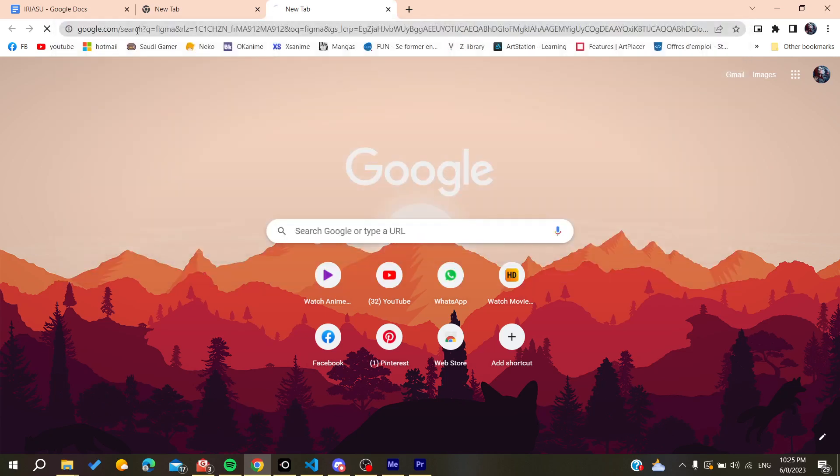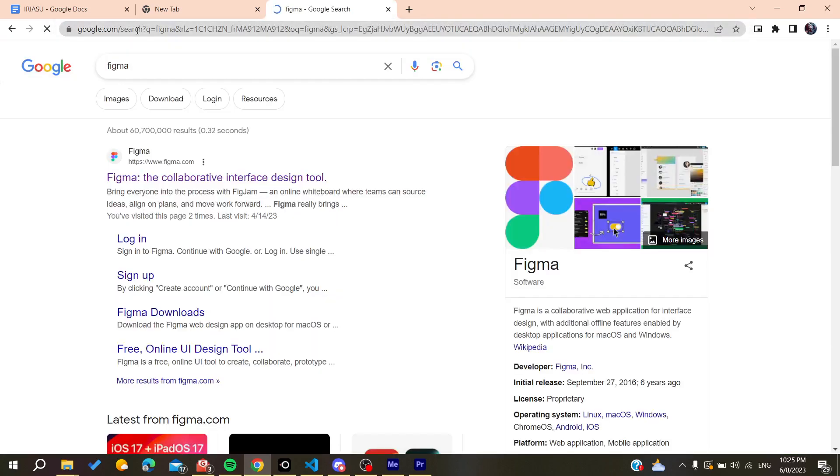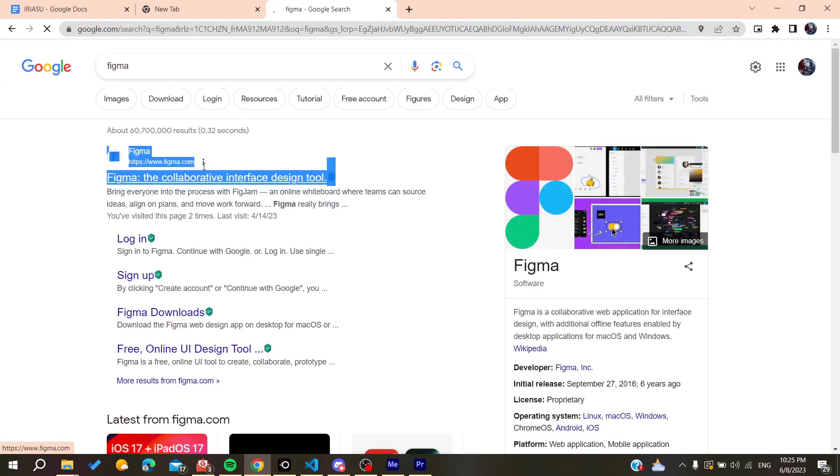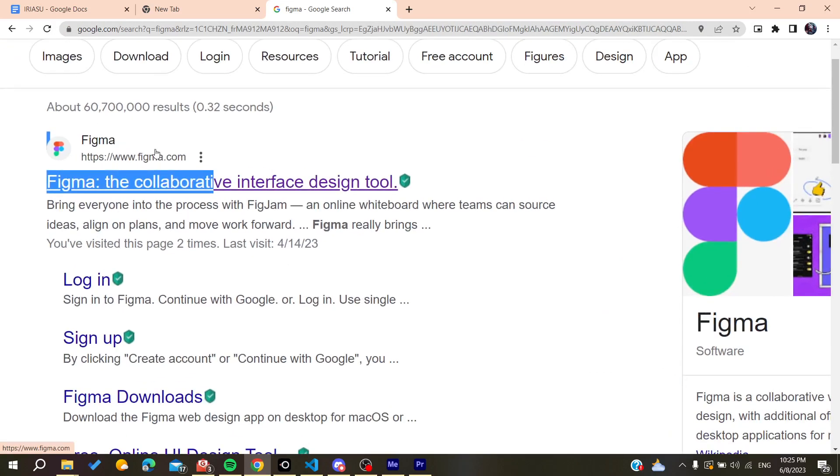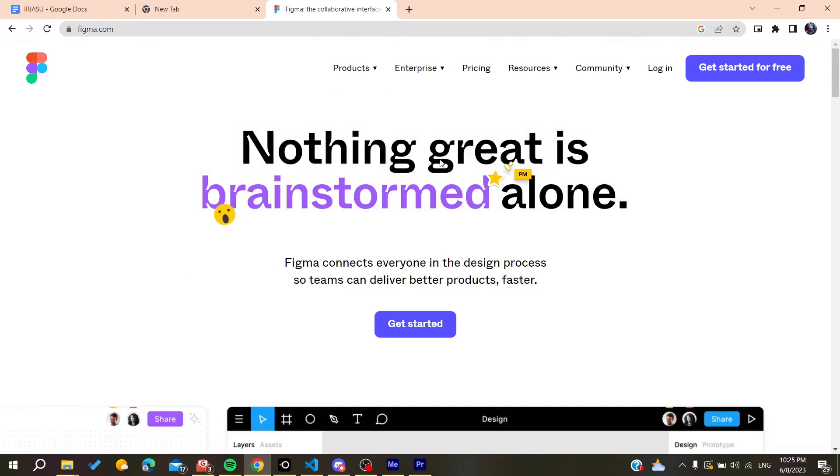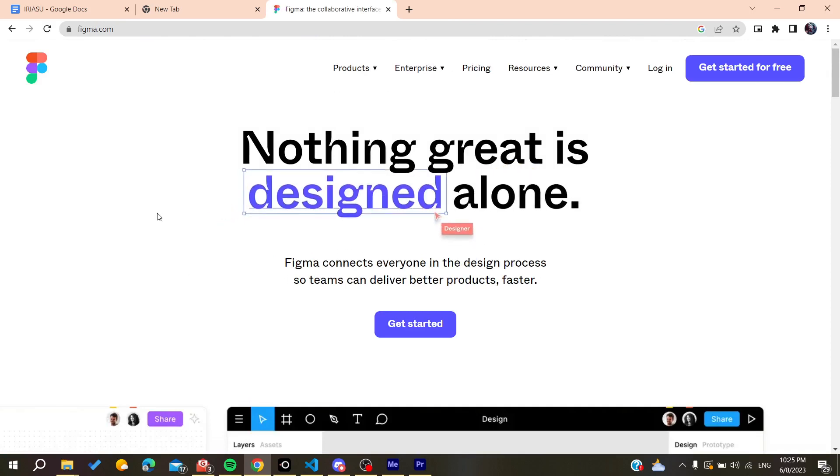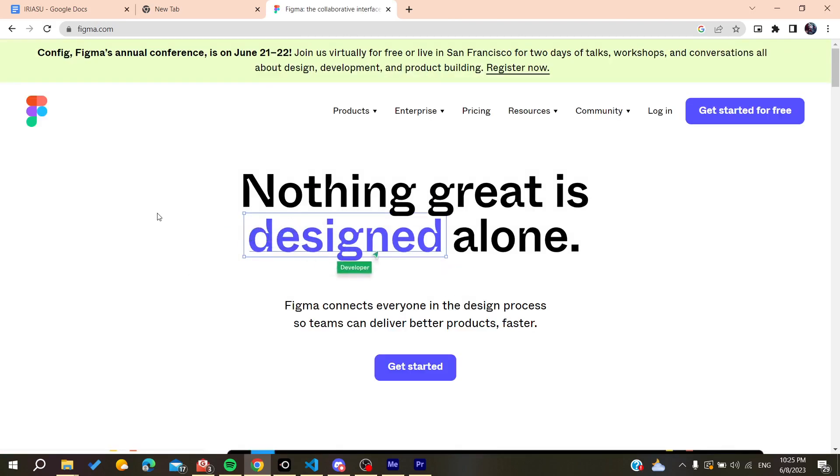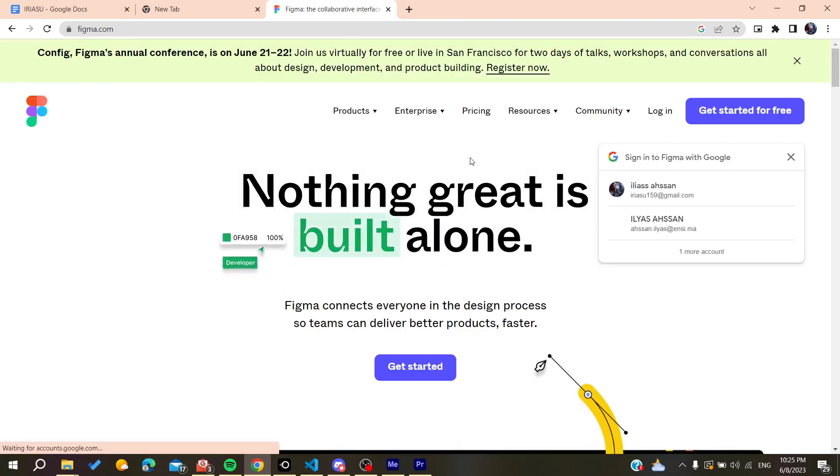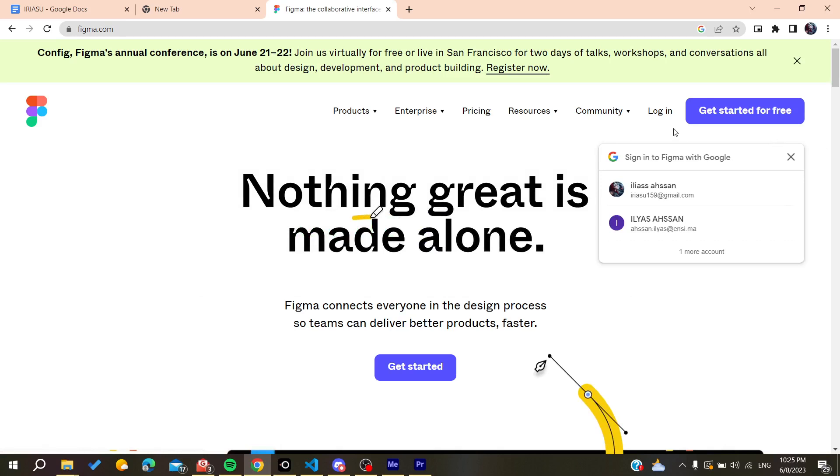After that, we need just to go here to this first website which is figma.com. We click on Figma and here we will find this index page or the main menu.